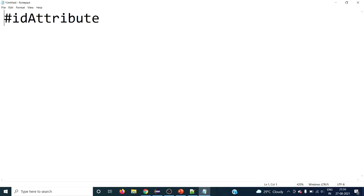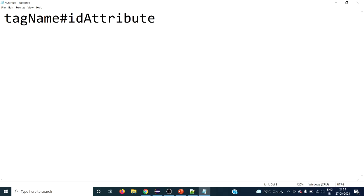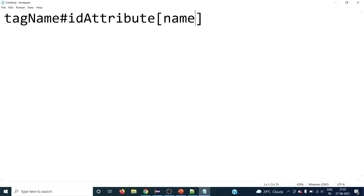If you want to filter a particular tag — an HTML tag like input, select, or button — you can give the tag name before the hash, like: tagname#idvalue. This is another way of writing the syntax for the id attribute. Furthermore, if you have multiple HTML tags with the same id and want to filter further, you can add a predicate in square brackets, similar to XPath, giving an attribute name like name equal to a value in single quotes.